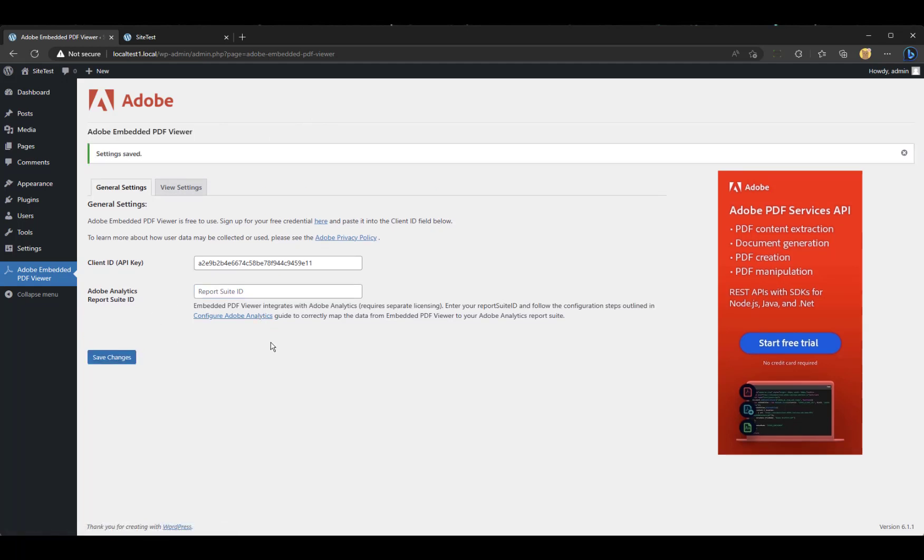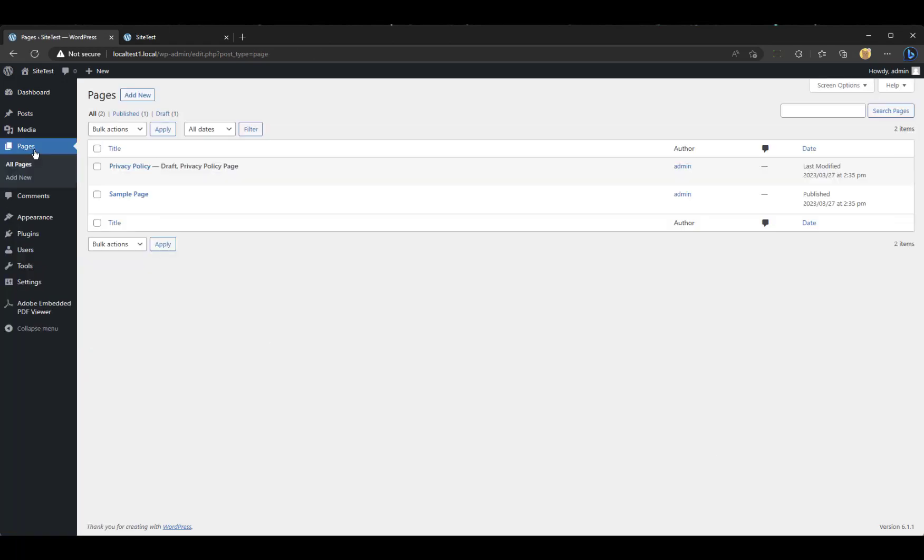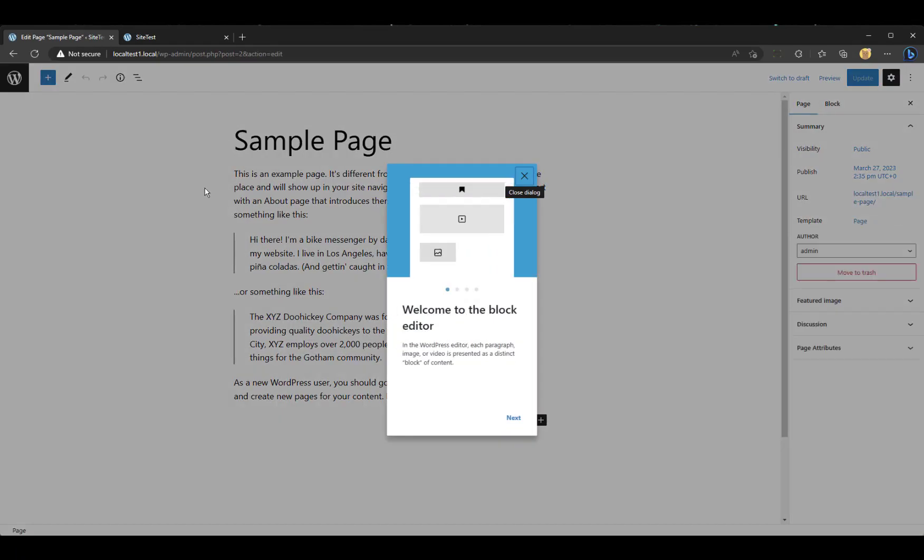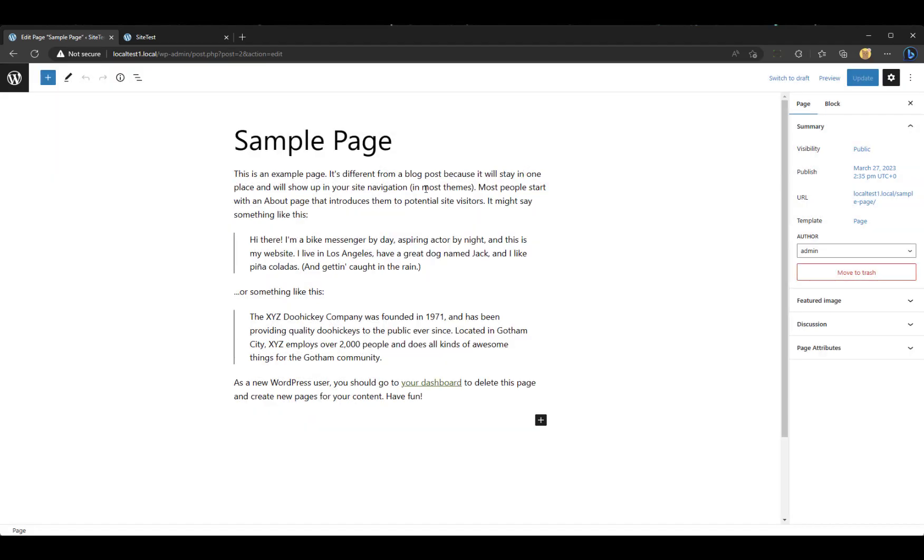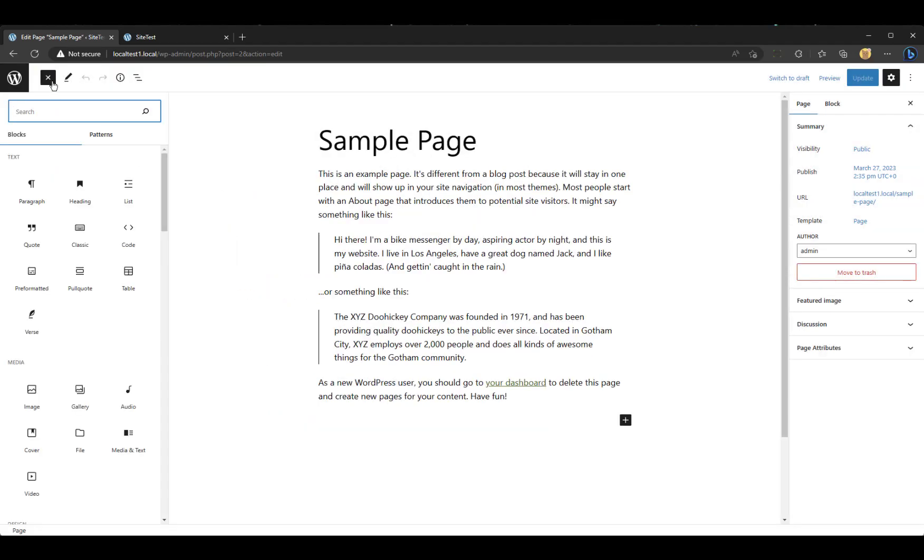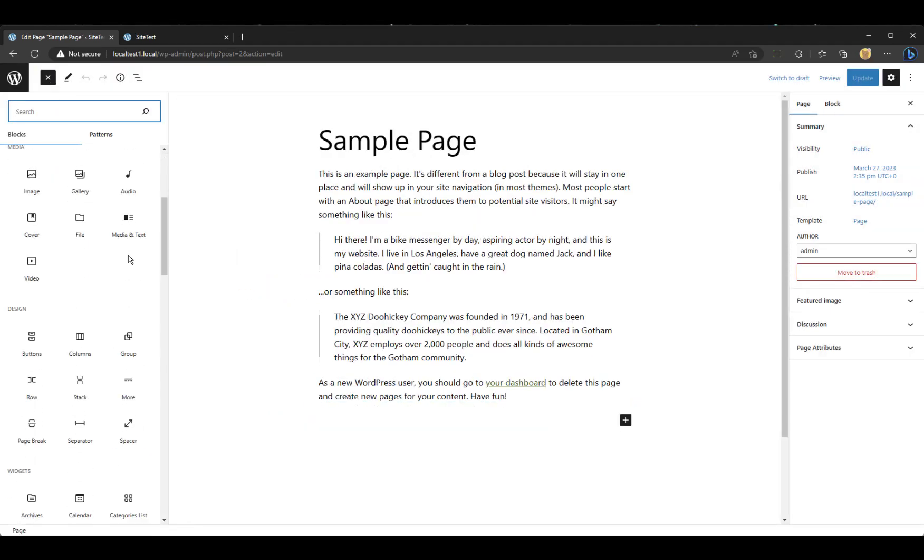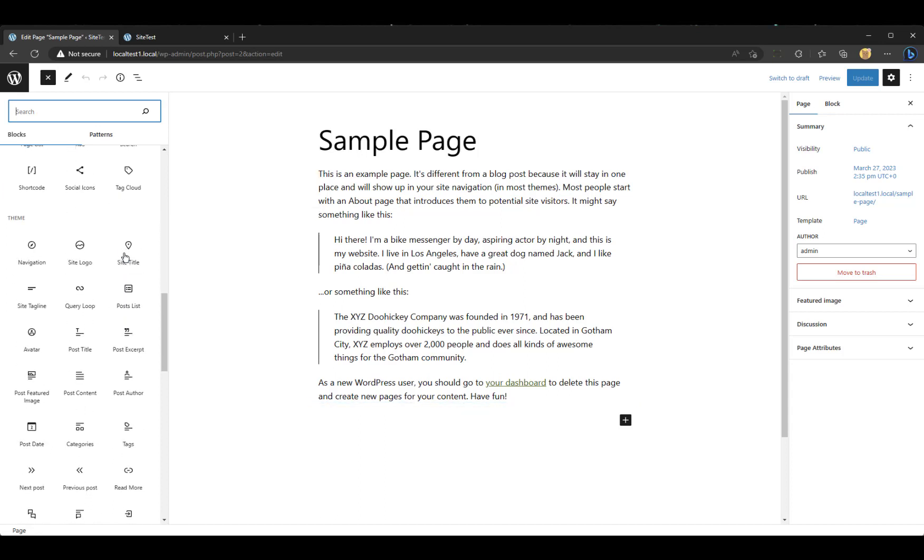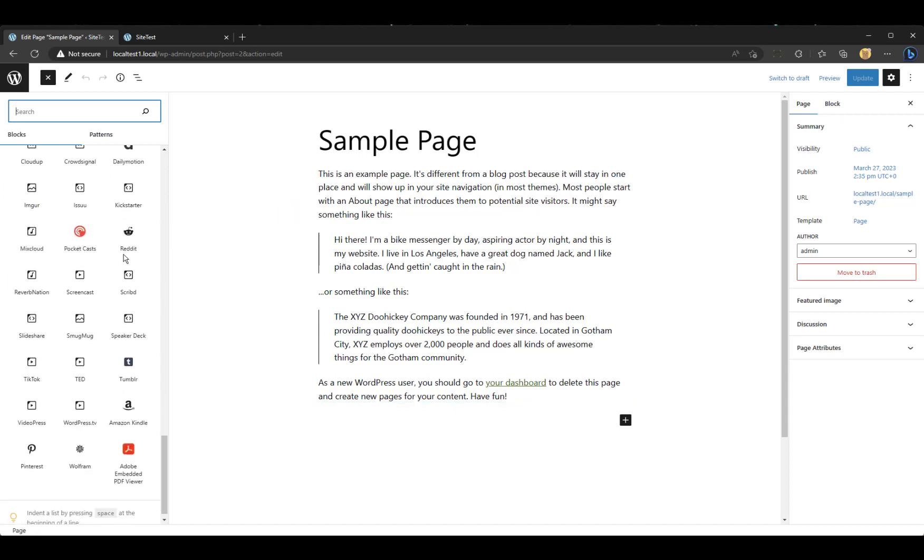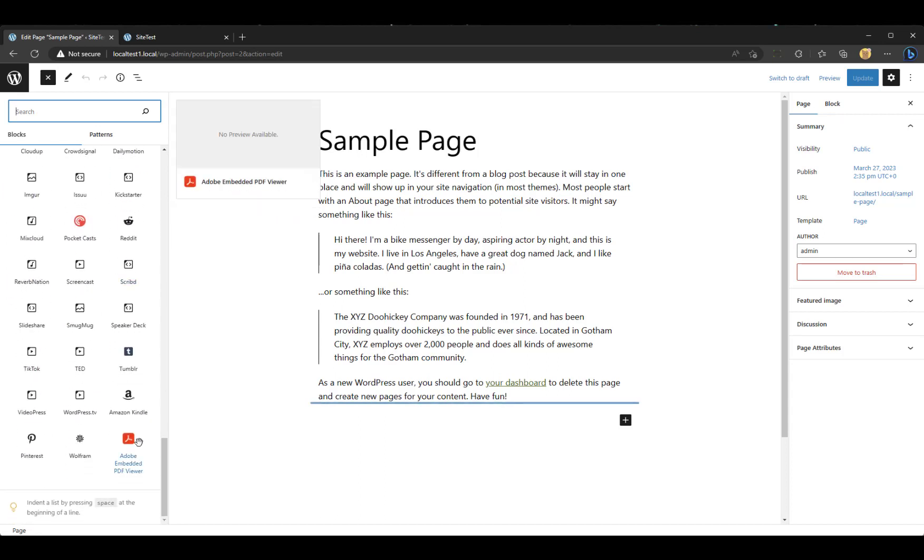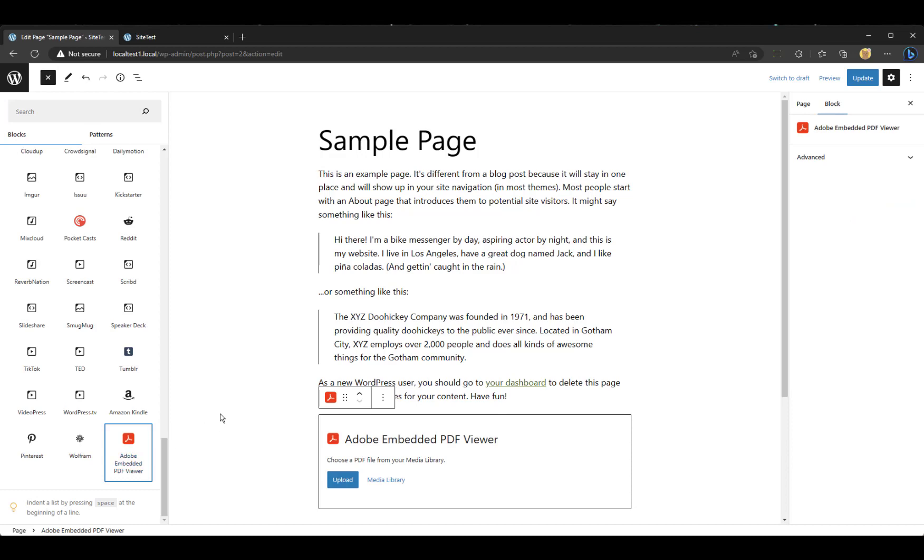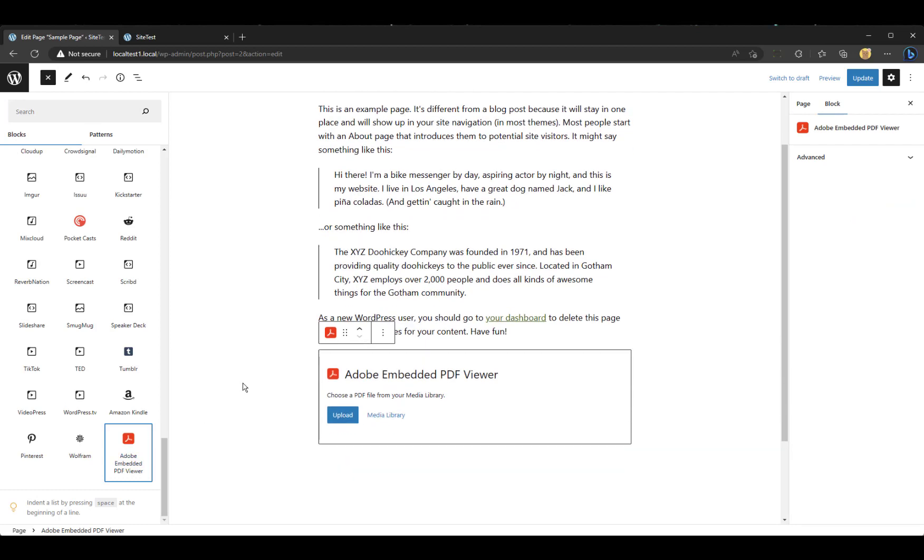And then that's all I have to do. So let's go into Pages. Let's go into Sample page. And we will close this dialog. And I'm going to open the block editor. And I'm going to look for my Adobe Embedded PDF viewer. I clicked once. It added it at the bottom.